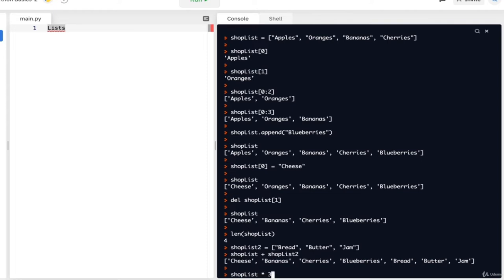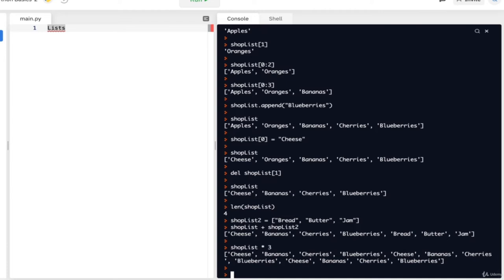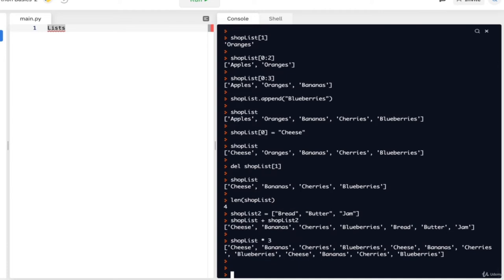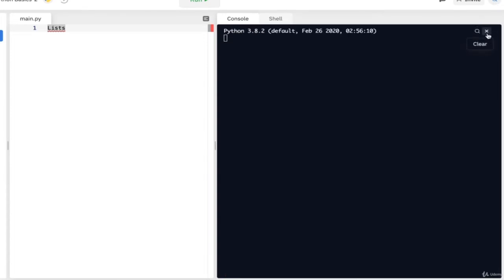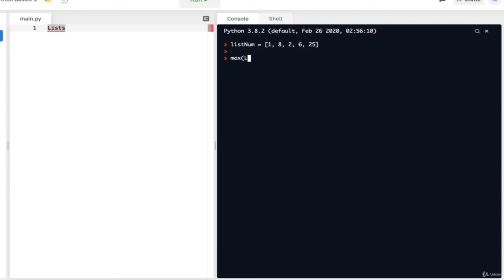There are two more functions that lists have: the max and min functions. For those functions to work, we need a list made of just numbers. So let's create list_num equal to [1, 2, 6, 25] in a random order. To find the maximum value, all we have to do is max(list_num) to get 25, which is our maximum value. Then we can also do min(list_num) to get 1, which is the minimum value of this list. And that's it for lists — lists in a nutshell.